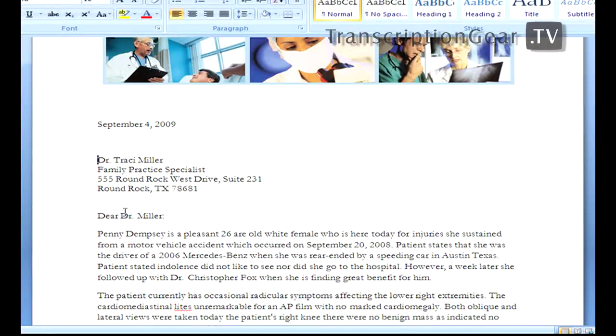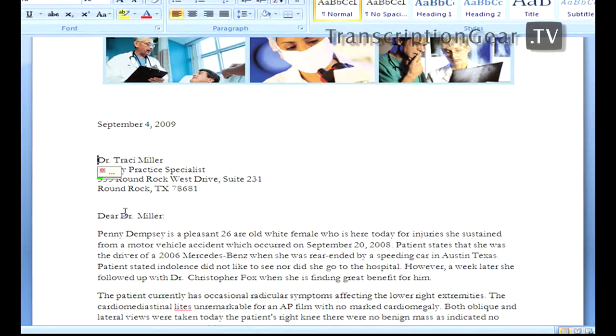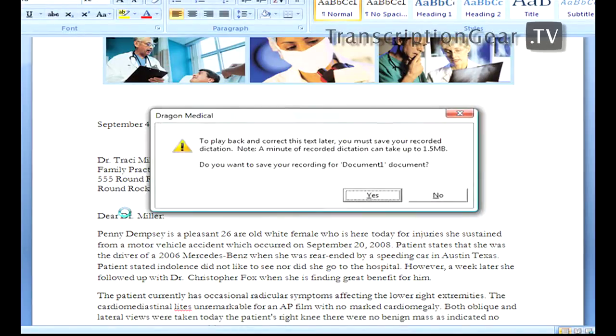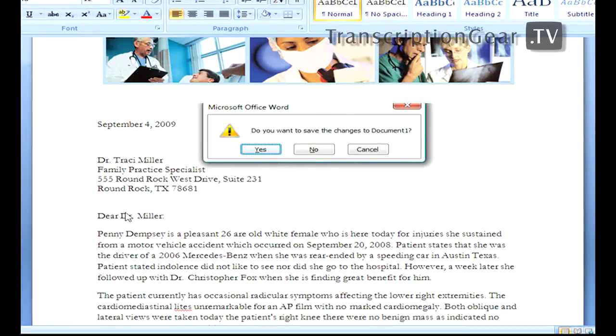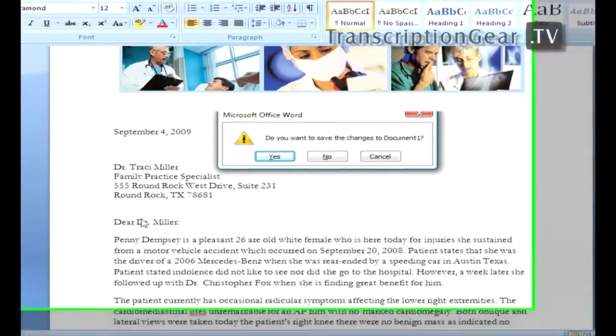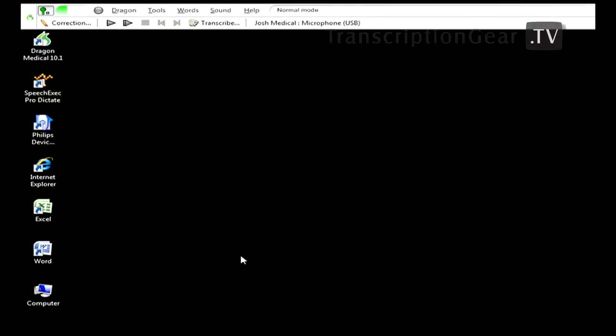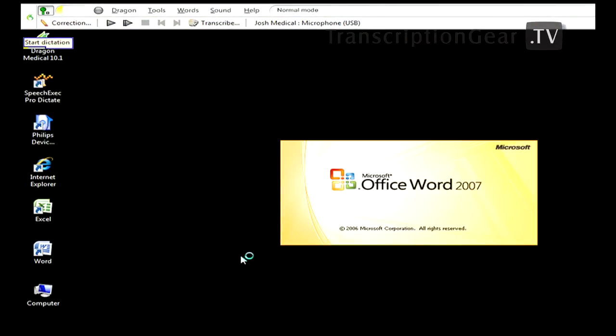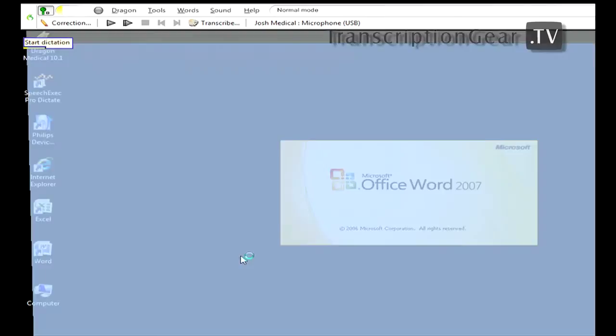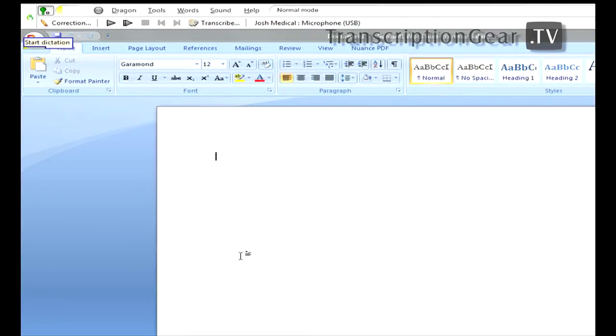We're going to go through some examples now. Close window. Start dictation. Examination template.